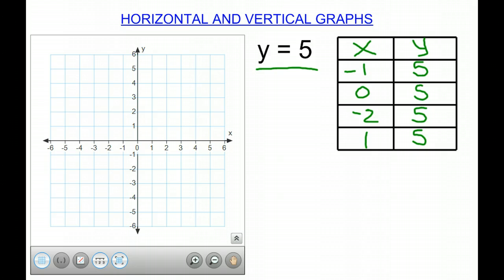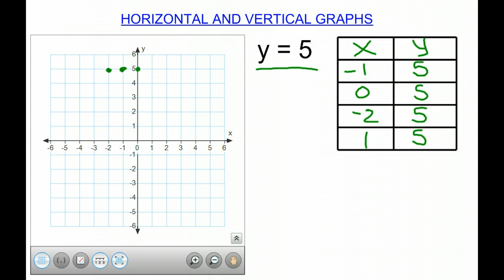Then we can plot our points on the graph. So we have the point negative 1, 5. We have the point 0, 5. We have the point negative 2, 5. And the point 1, 5. As you can see, there is a line being created, and it is where y equals 5, hence the horizontal graph.